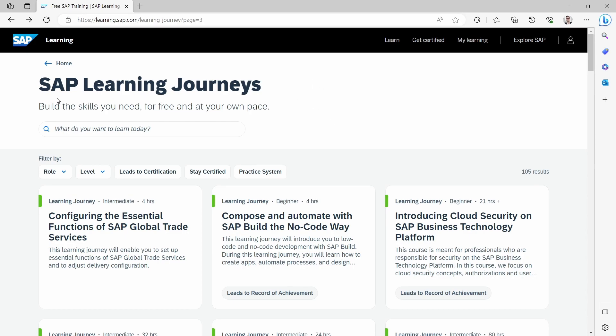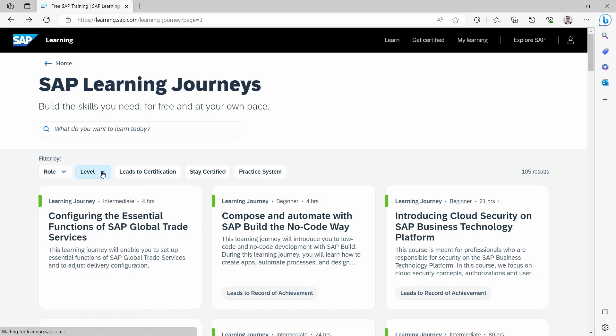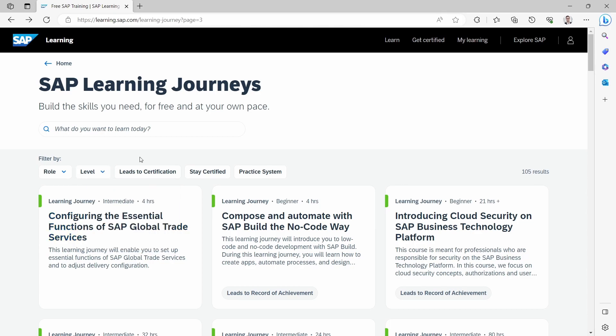So within here, you have the ability to search for different topics. You can filter based on your role, on your level. So if you're a beginner, if you're intermediate, if you are advanced with high knowledge.